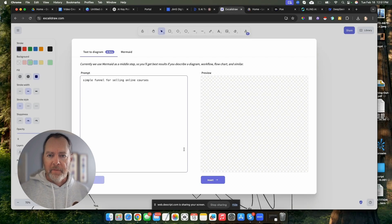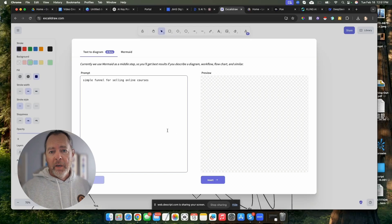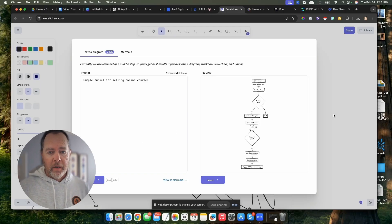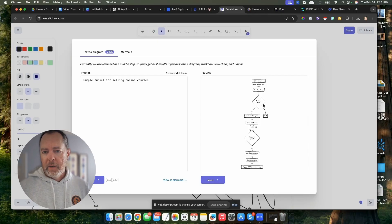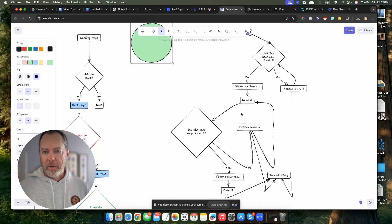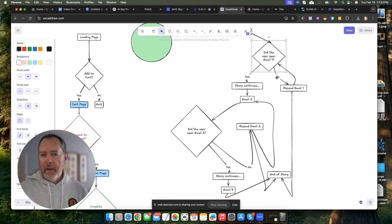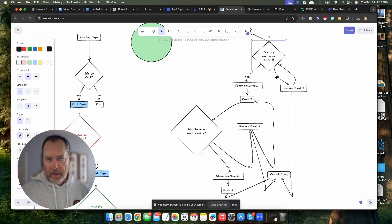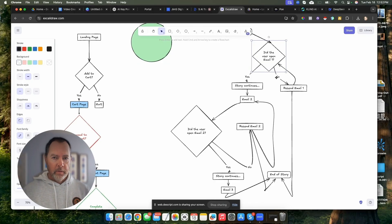You can just type in a prompt. Let's say something like a simple funnel for selling online courses. Let's have it draw that up, and then basically what it will do is diagram out a simple funnel for you. You can see that it draws it for you. You can insert that onto your screen, which is what I've done here, and then you can actually interact with it too, which is probably my favorite thing.